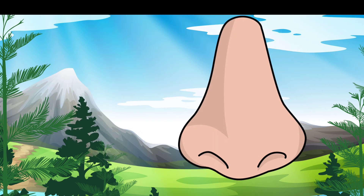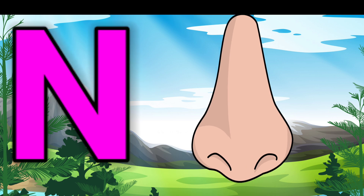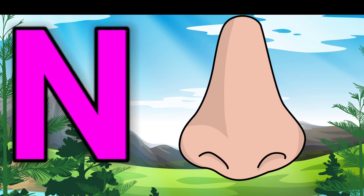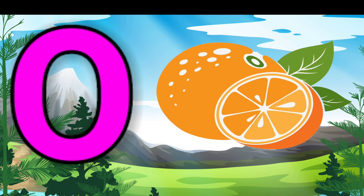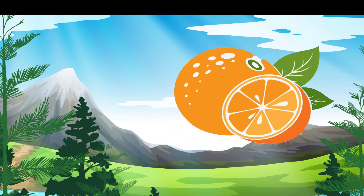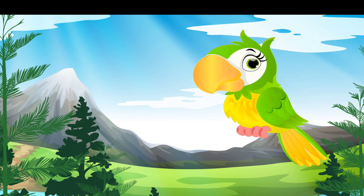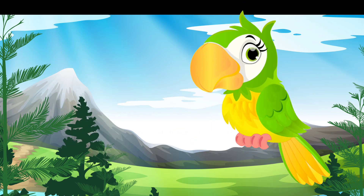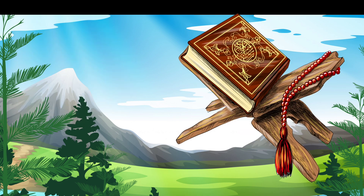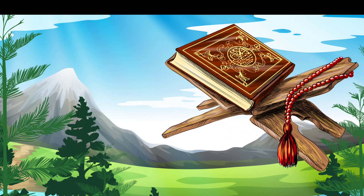N for nose, O for orange, P for parrot, Q for Quran.